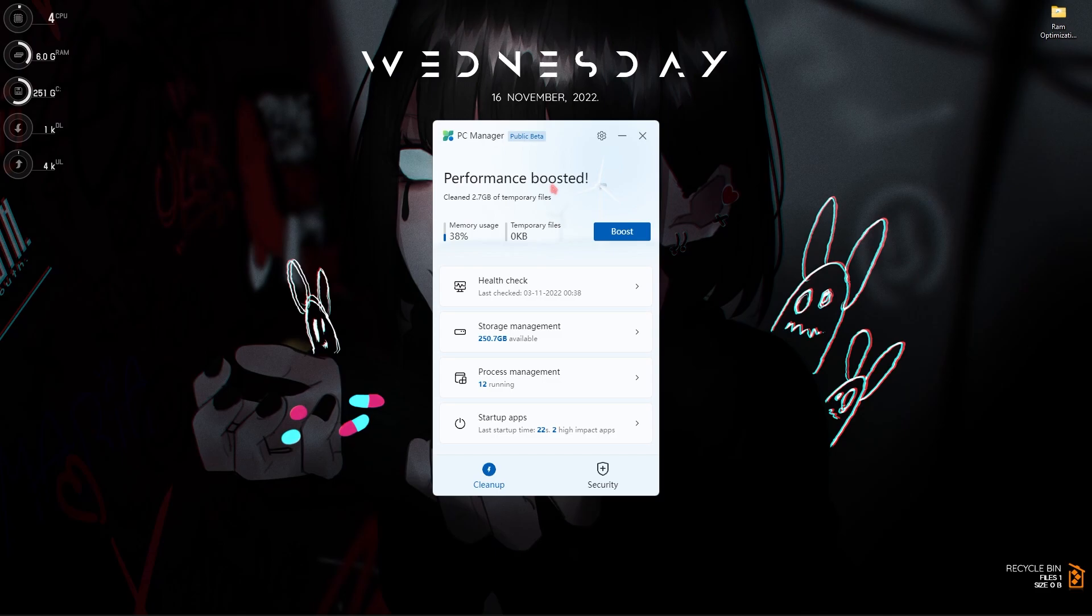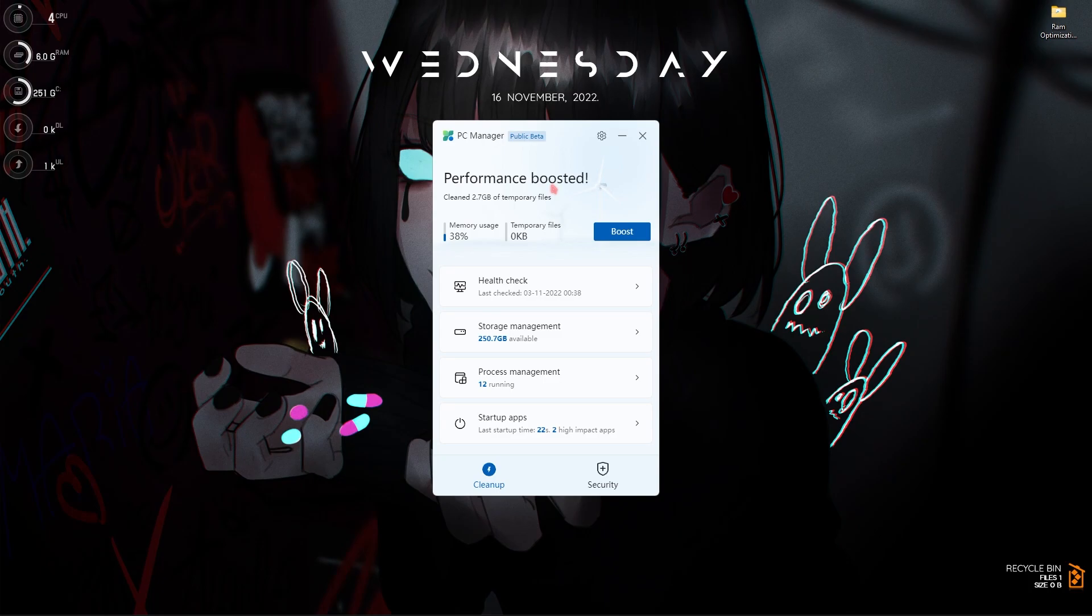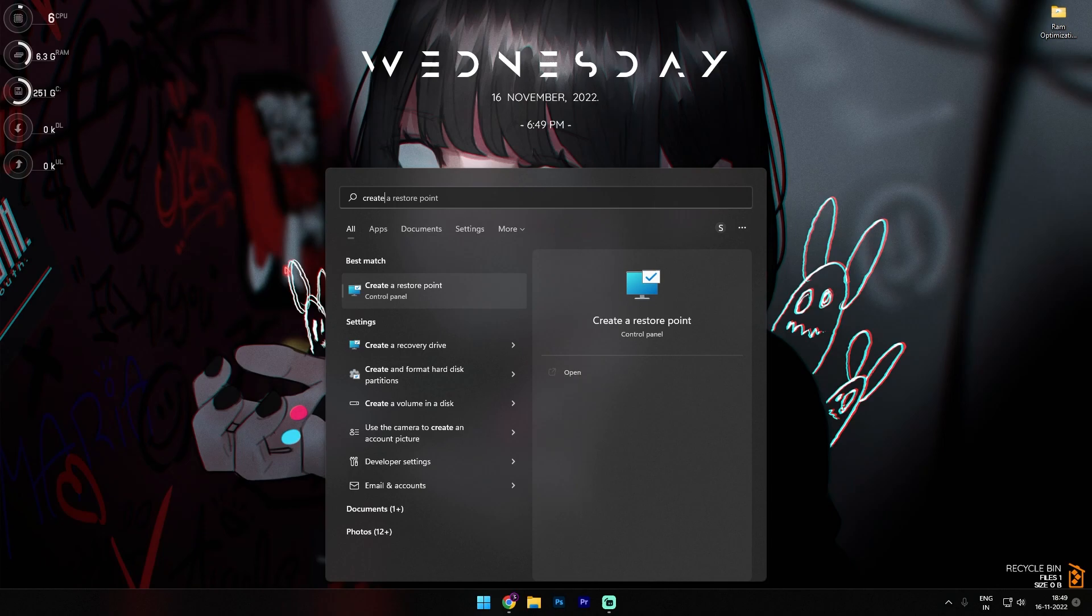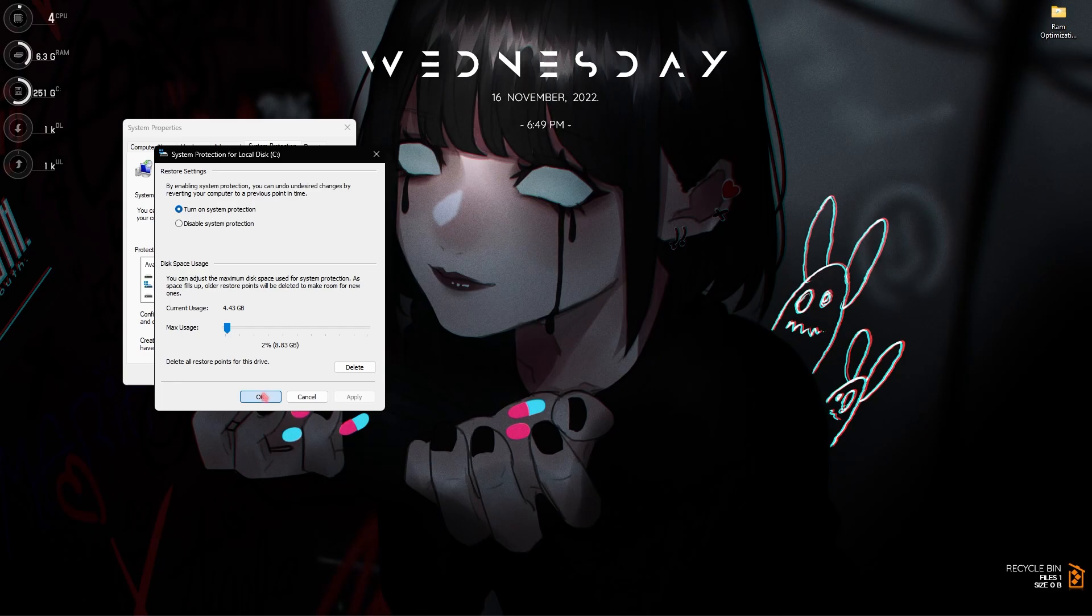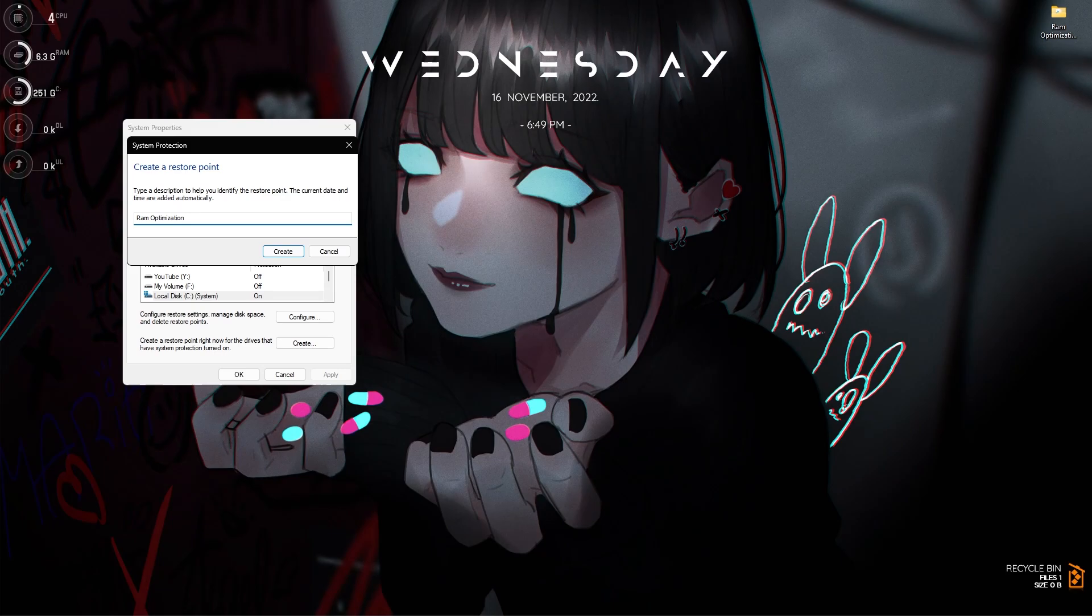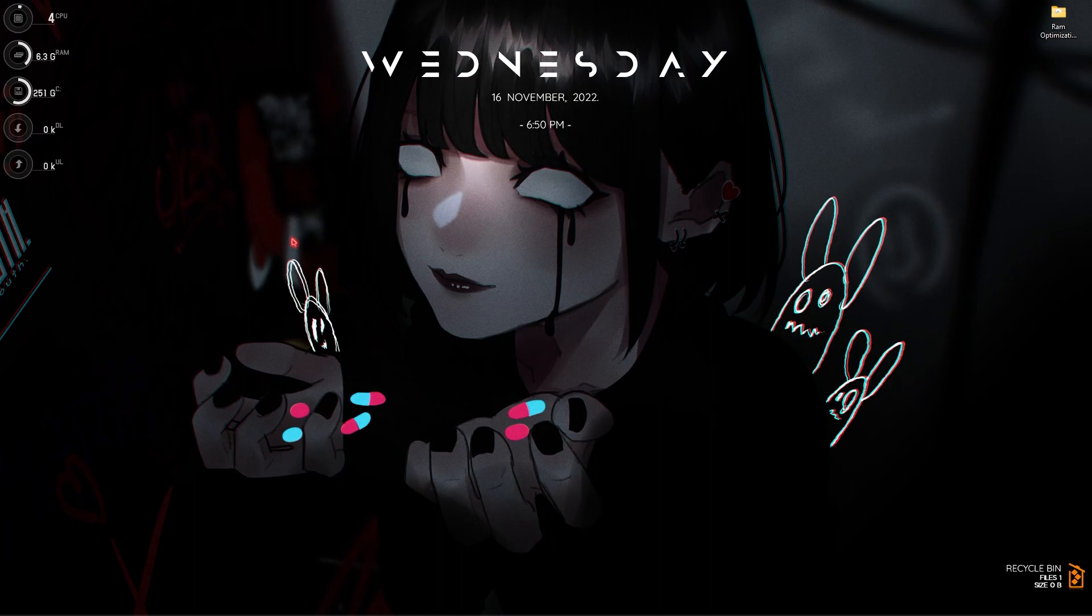Step number six is create a restore point. Simply search for create a restore point. Once you are over here select your local disk C or any drive it says system. Click on configure and make sure the turn on system protection is enabled. Then click on OK. Click on create, name it RAM optimization and then simply click on create. I highly recommend you guys not to skip this step because your PC can be saved if anything goes wrong. You can always restore it back to normal.